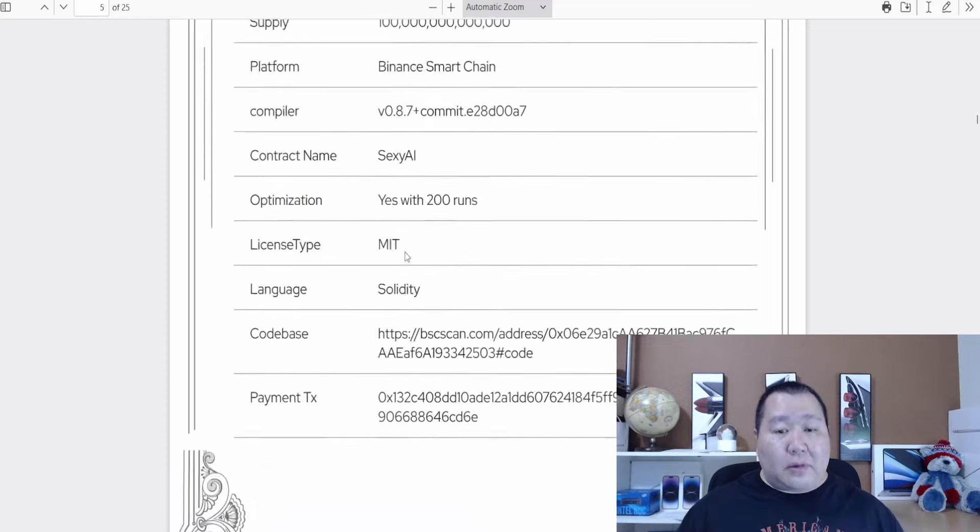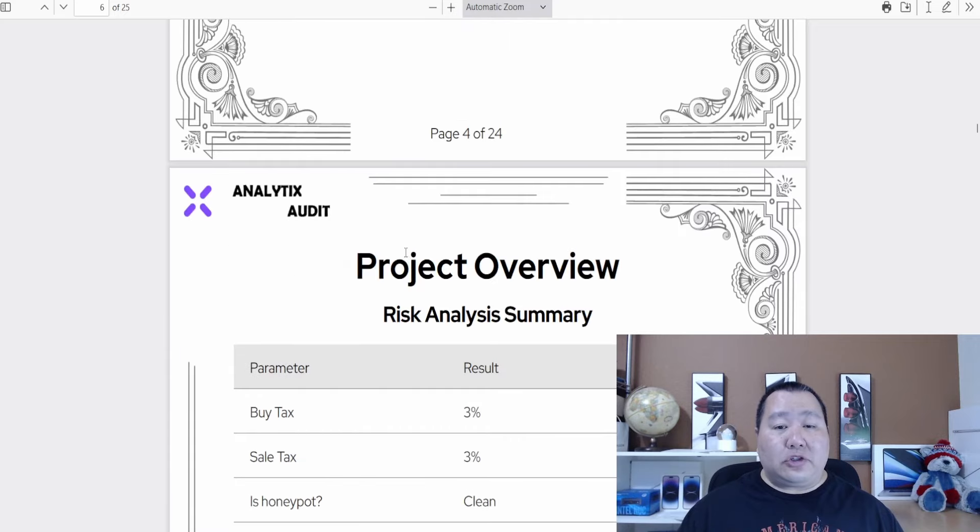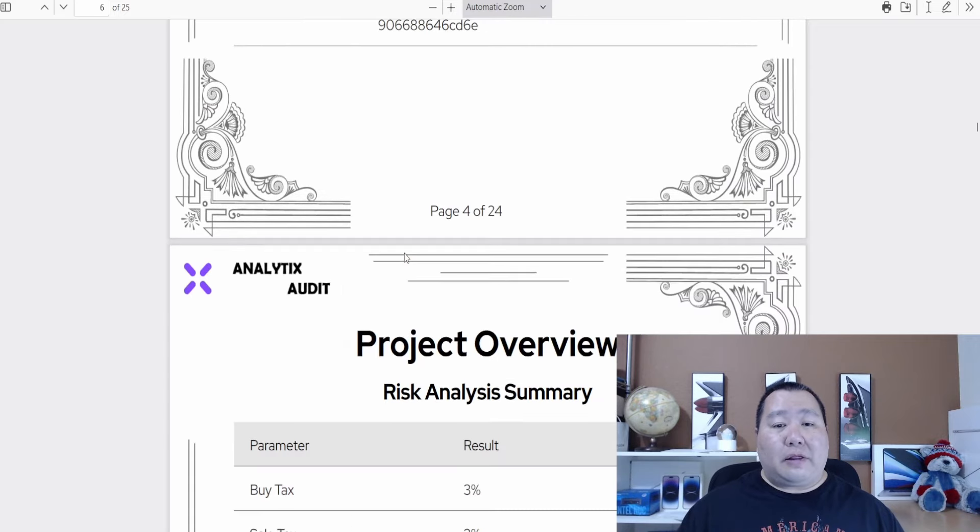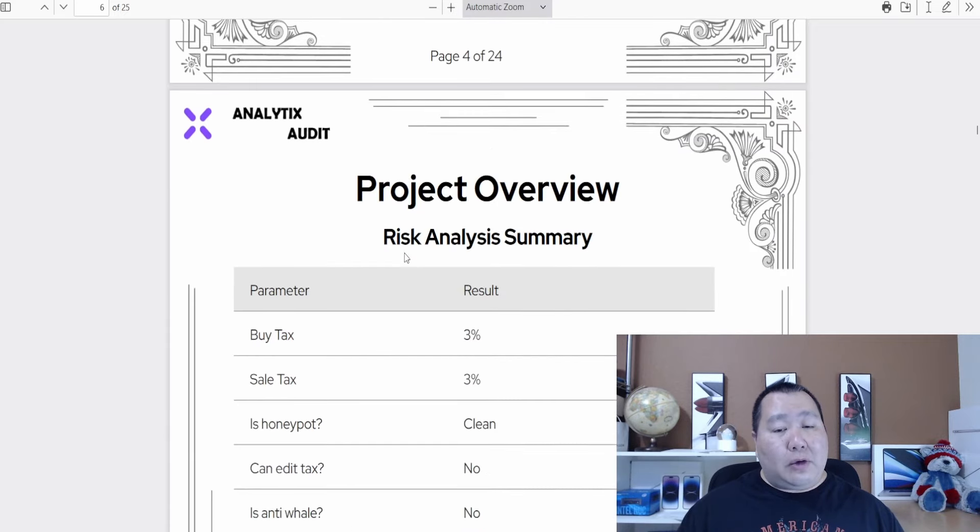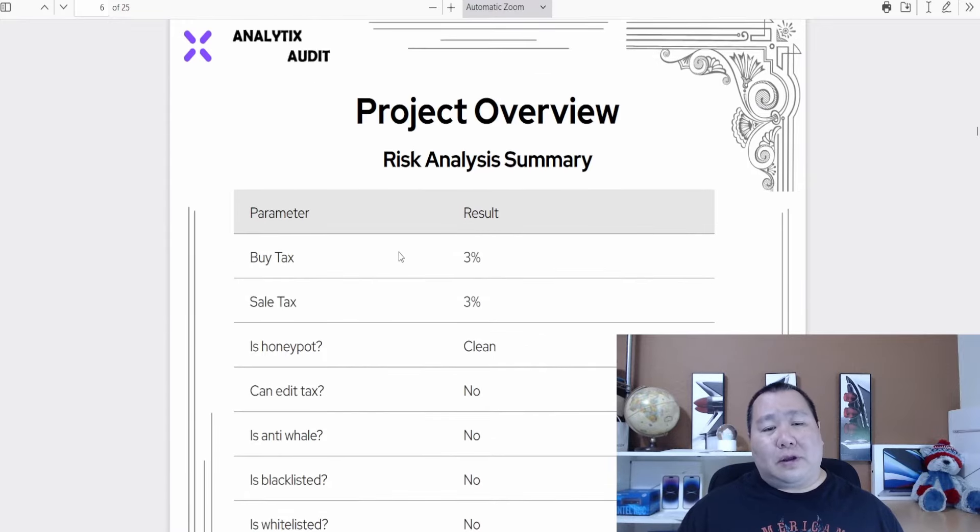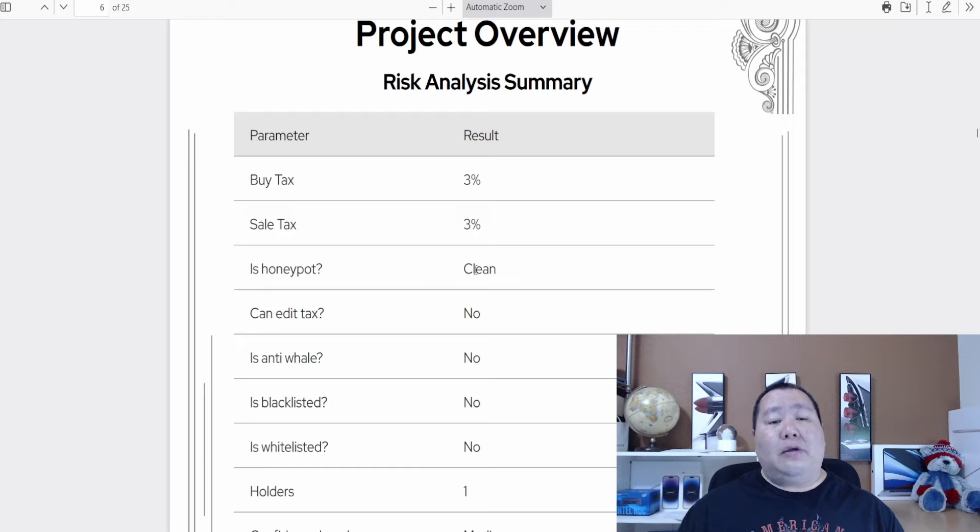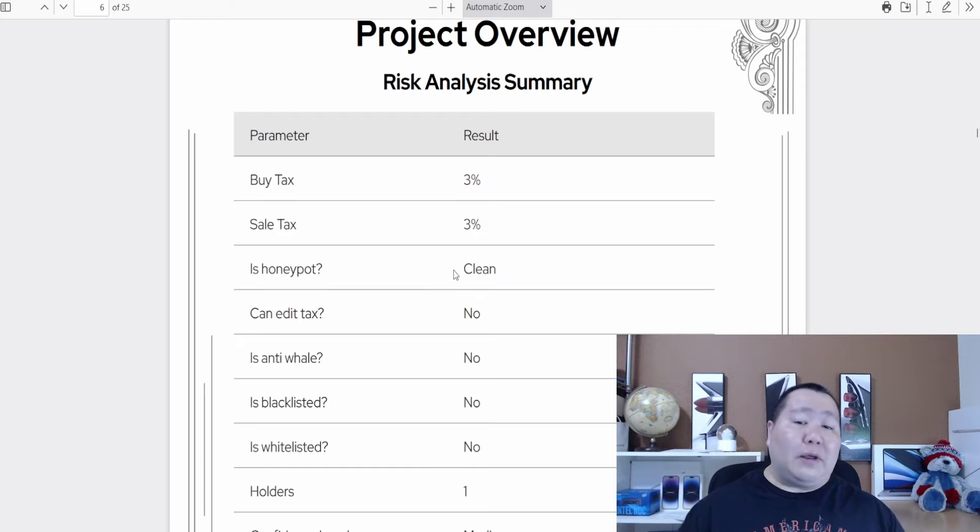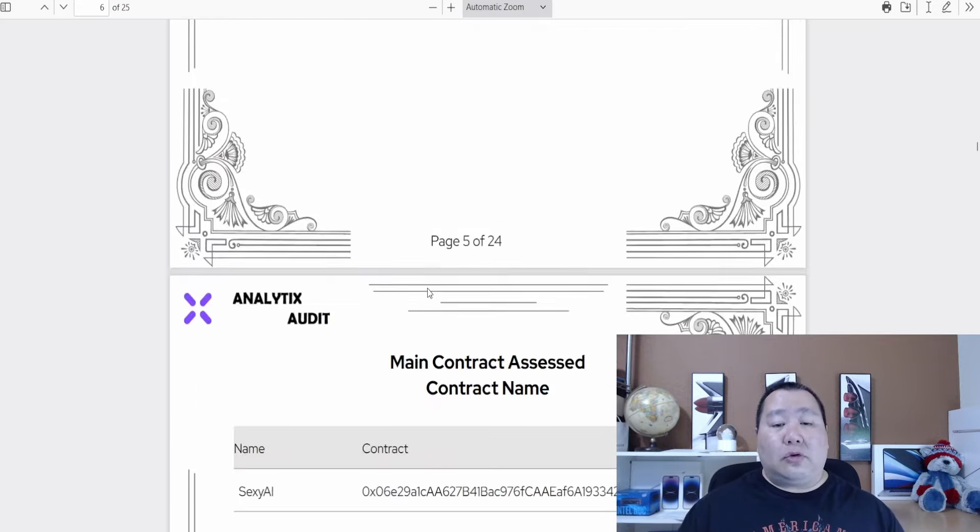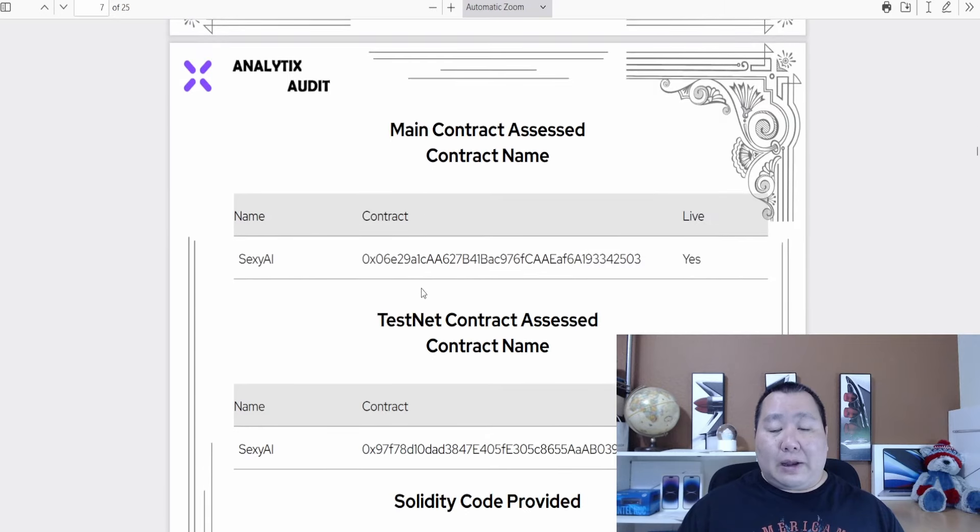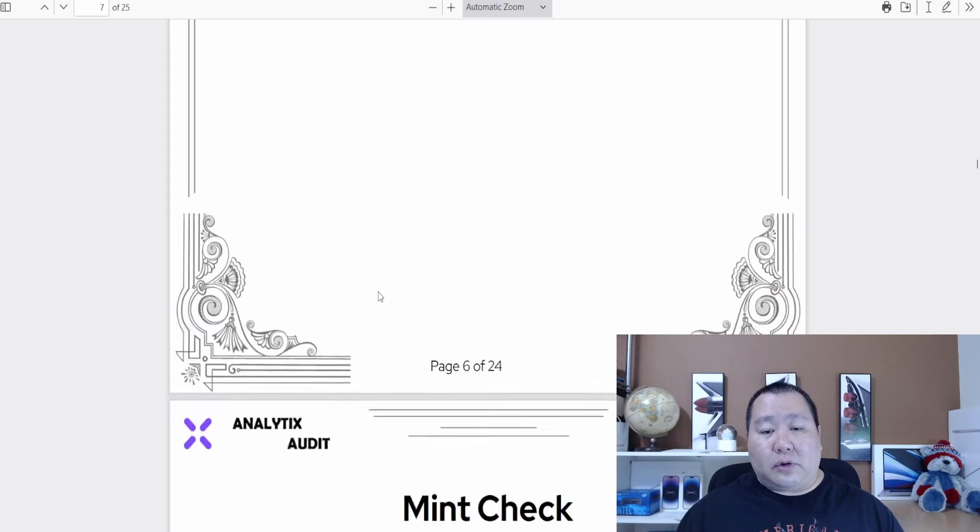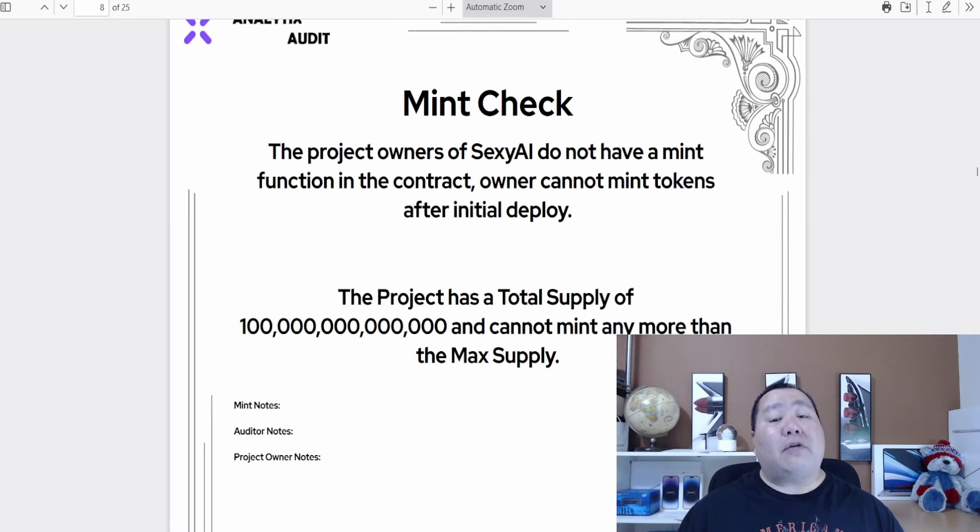It is confirmed on the Binance Smart Chain. I really like this audit, it's very easy to read. Here you can see project summary - buy and sales tax is 3%. Is it honeypot? No, it's clean. The code is clean so it's ready to go. You're not going to find any funny business with cryptocurrency pre-sales and it does have a mint check.